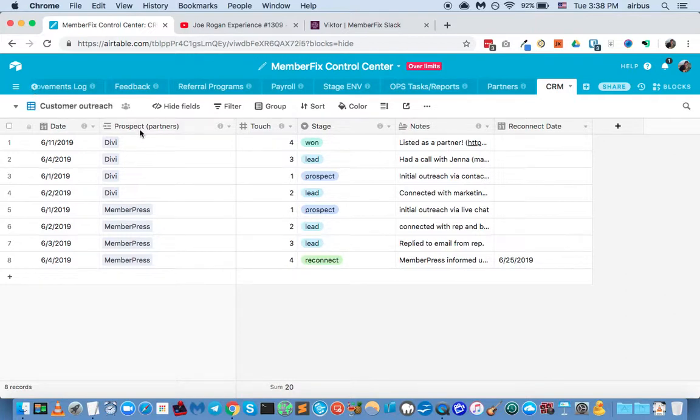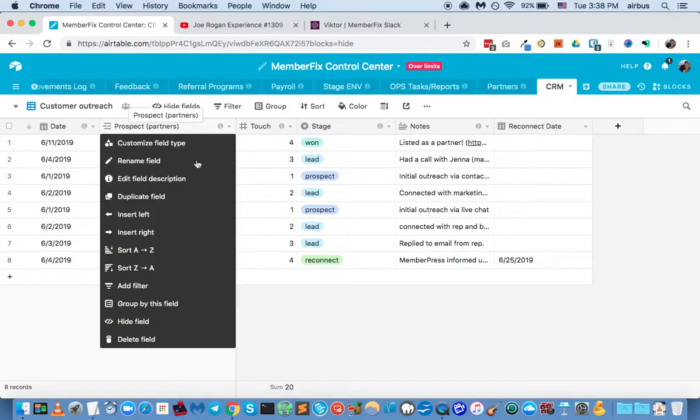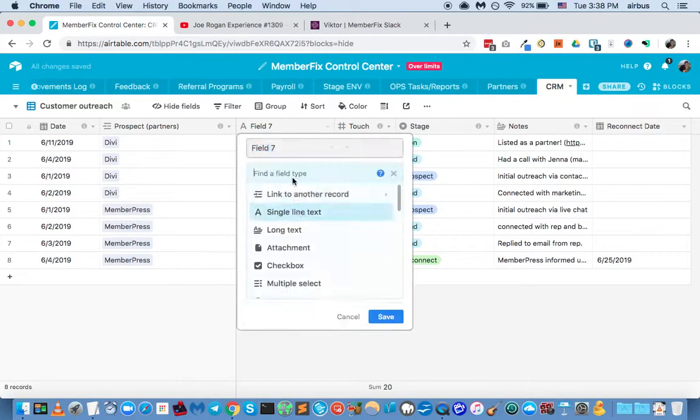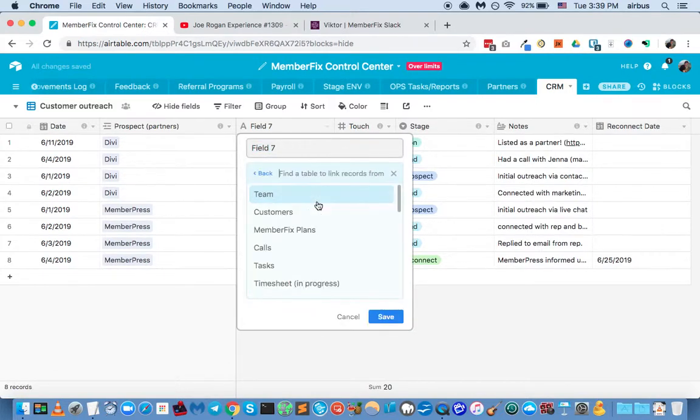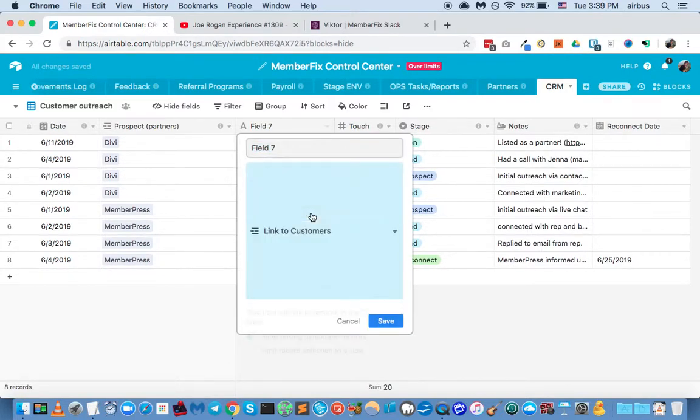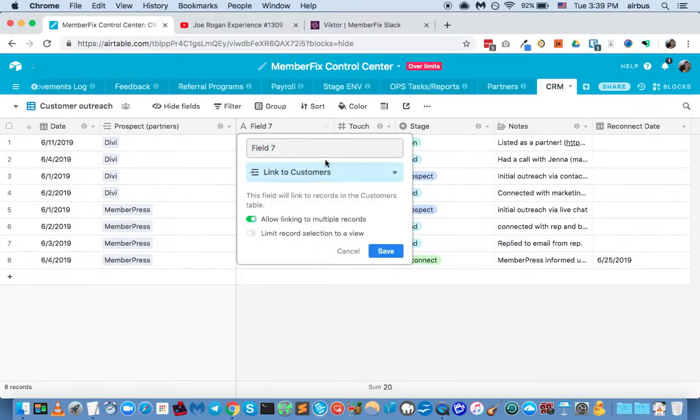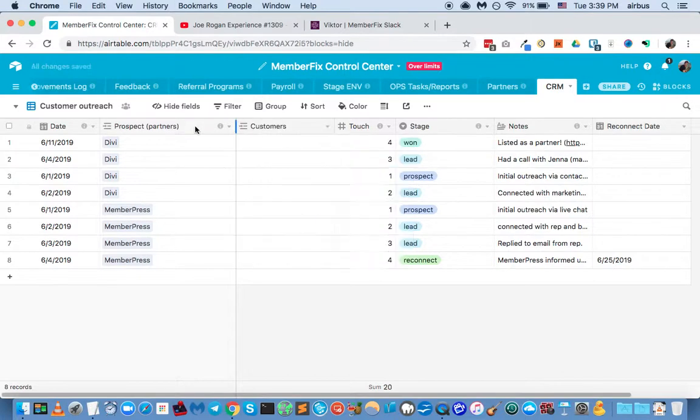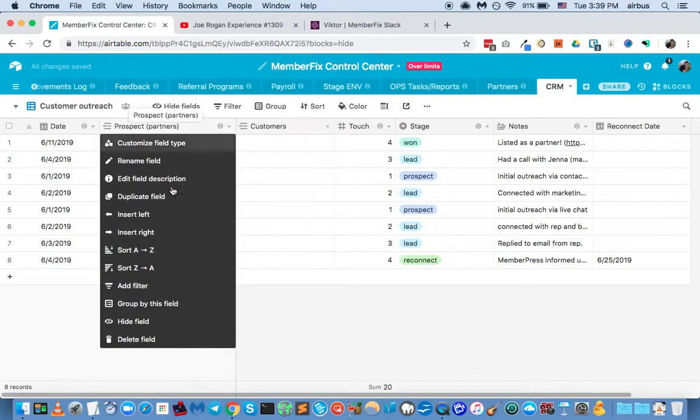So this is where we basically identify potential customers. And we say, okay, let's reach out to these people. And let's connect with them and see if maybe we can help them with their business and try to get them as a member MemberFix customer, or a Speed Kills customer.